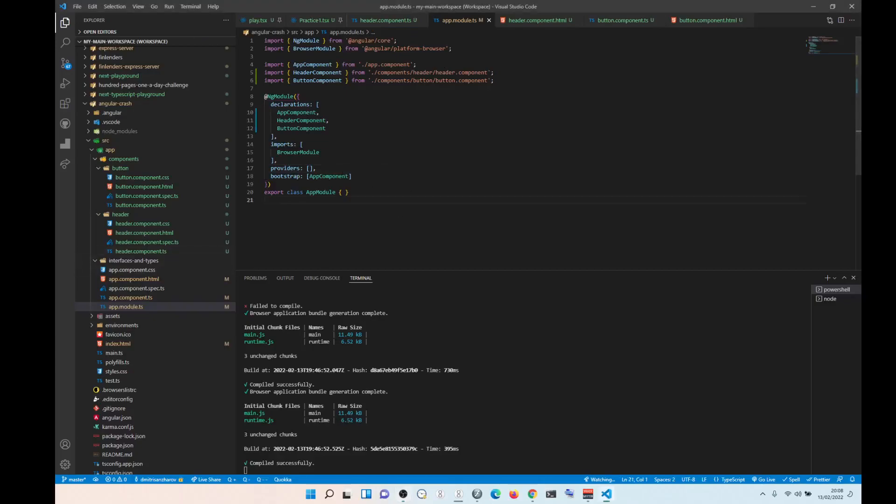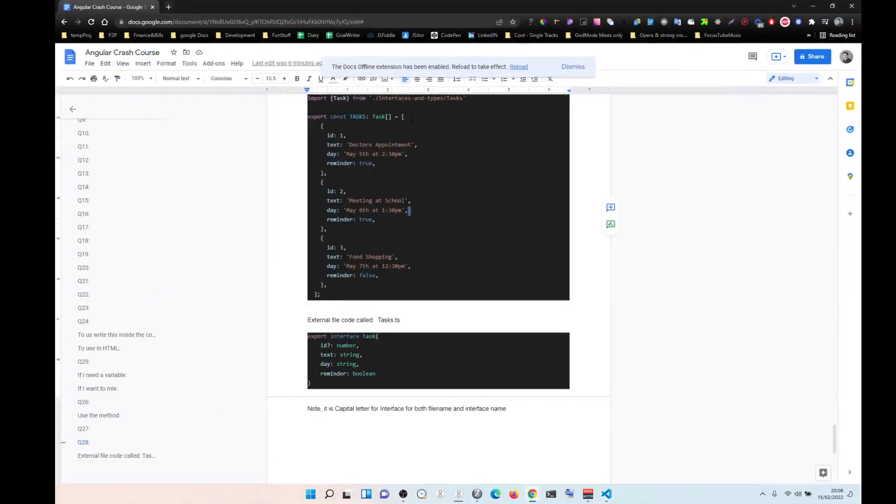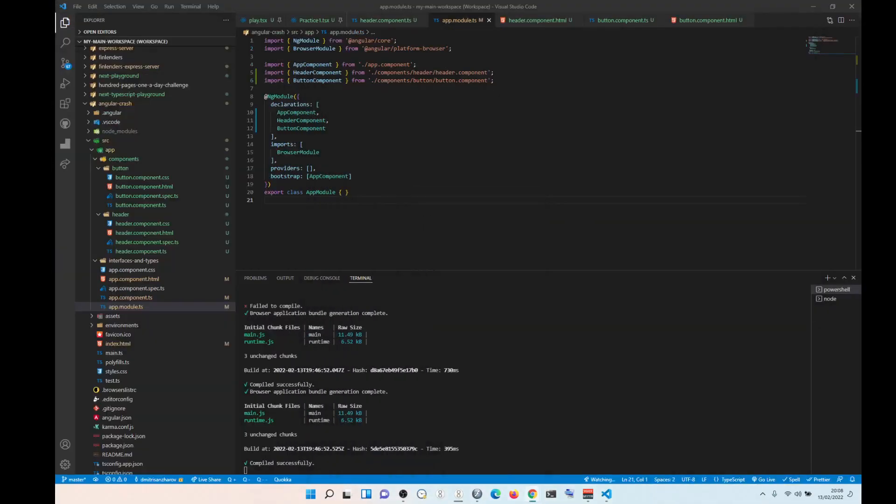Okay, so we are given an array with objects in it with information. So we are going to create an interface.